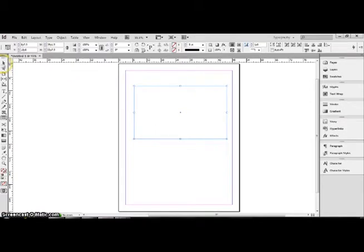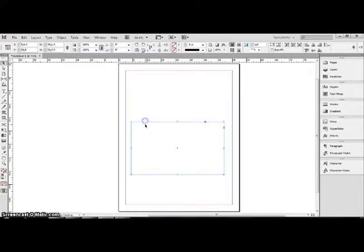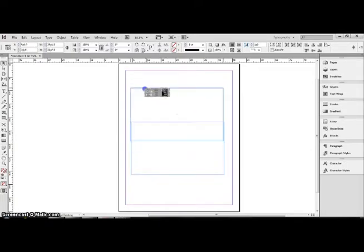And then you go over to the black arrow, which will allow me to maneuver the square anywhere on the page. So, I'm just going to leave it here.